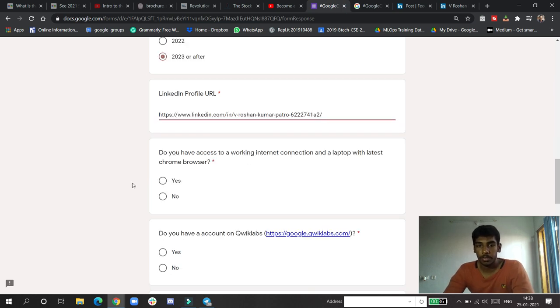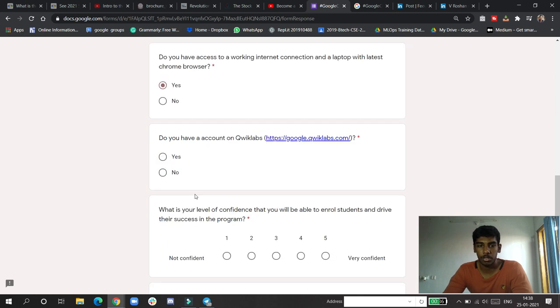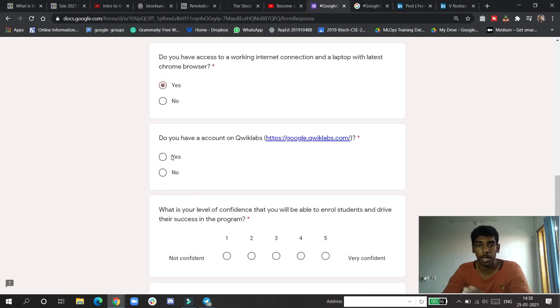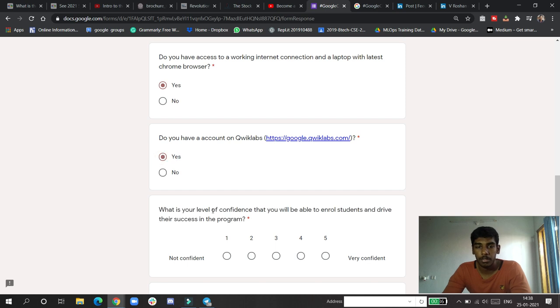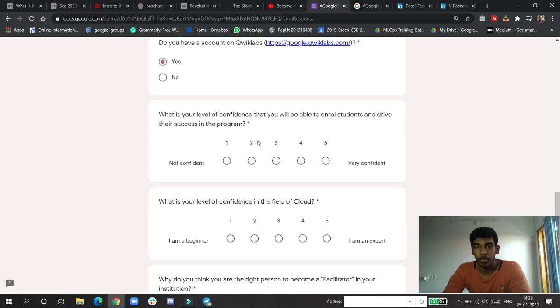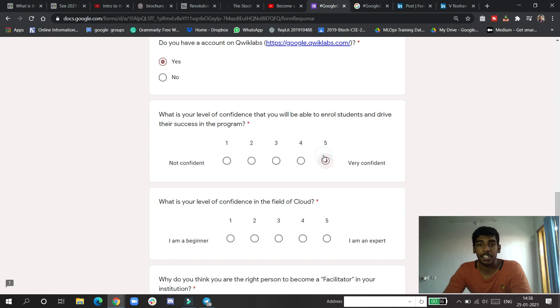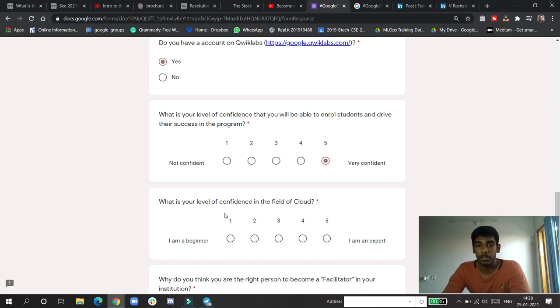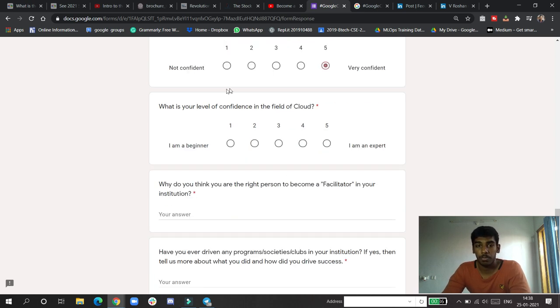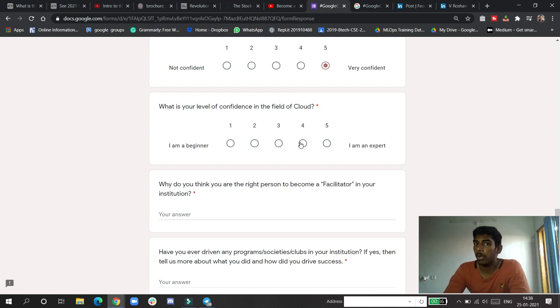Do you want to access? Yes. Do you have an account? If not, create one. Yes. What level of confidence will you enroll other students and give them success? Definitely yes, because I'm in this YouTube video. What is your level of confidence in cloud? As I'm having good knowledge of AWS and GCP, I'm having good knowledge.